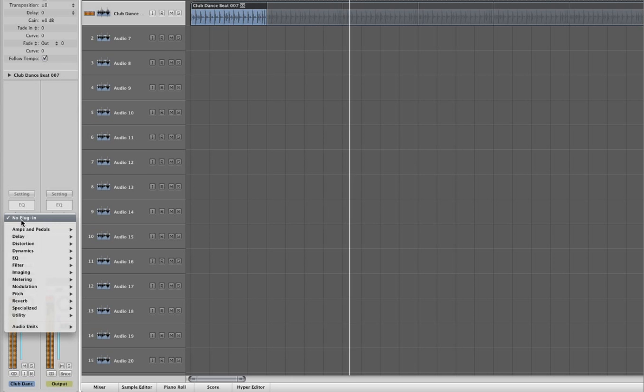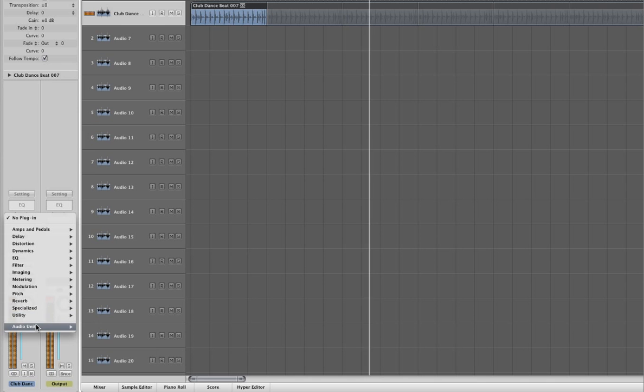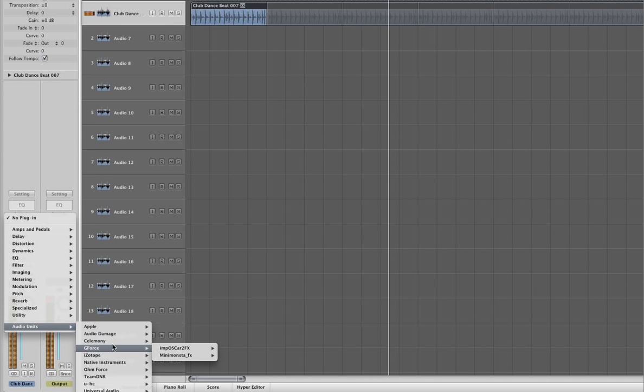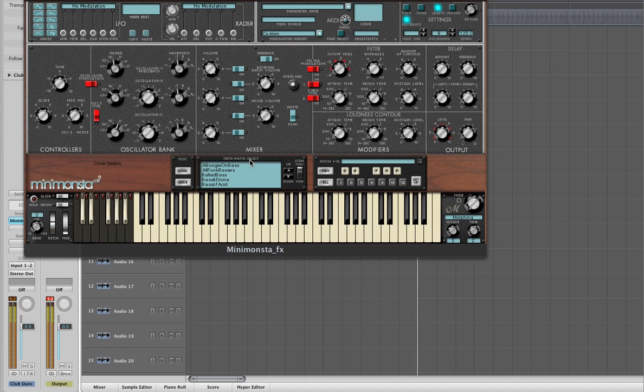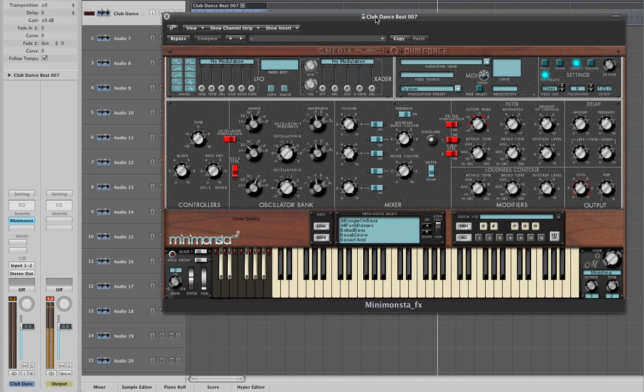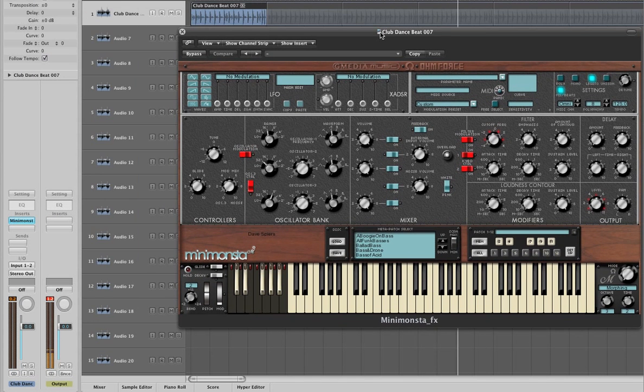To do this, we go to our insert effects in Logic and select G-Force and then the Mini Monster effect. As soon as we instantiate this, we see the Mini Monster effect, but we can also hear that there's no more audio.